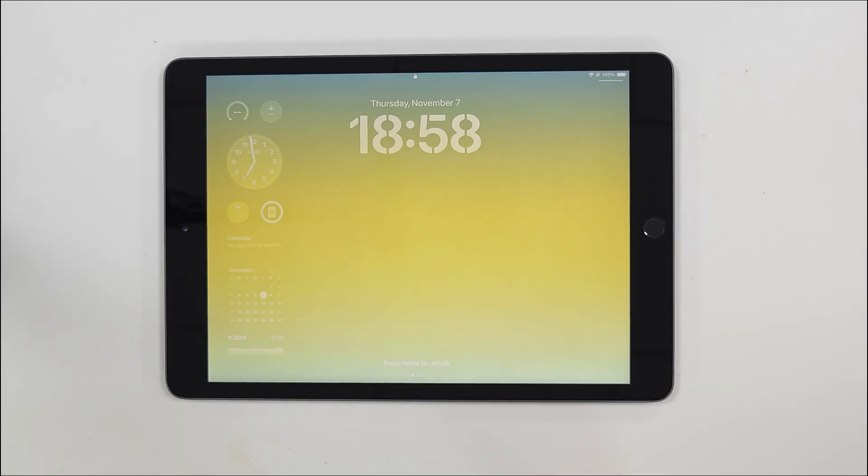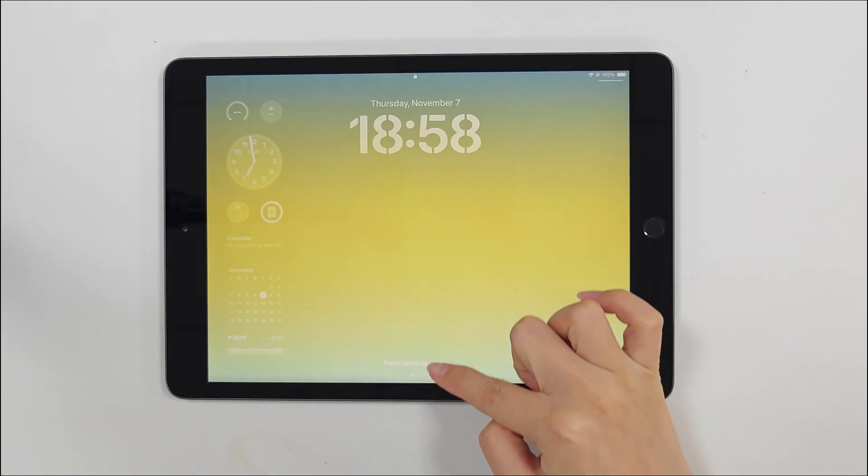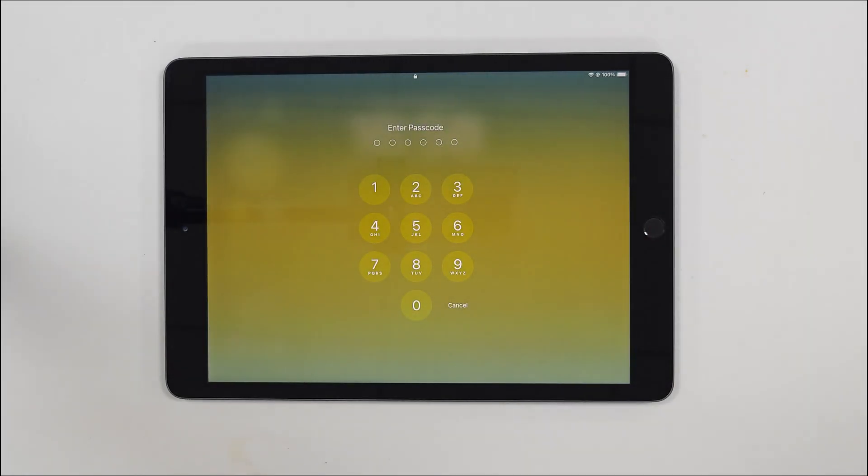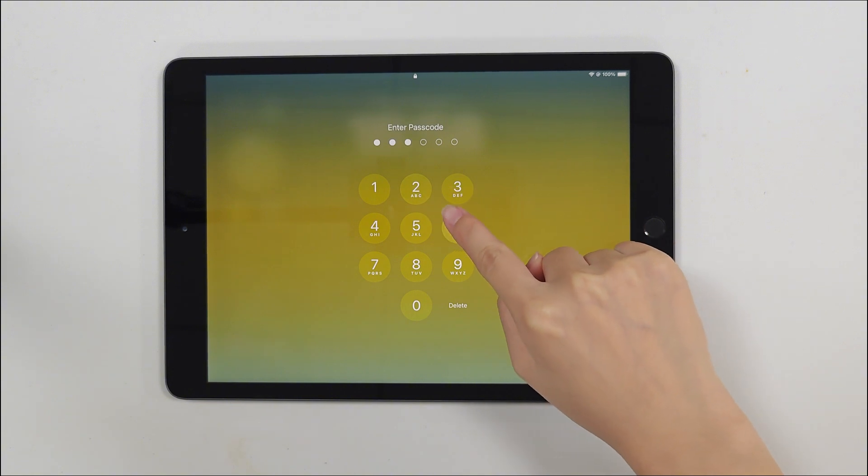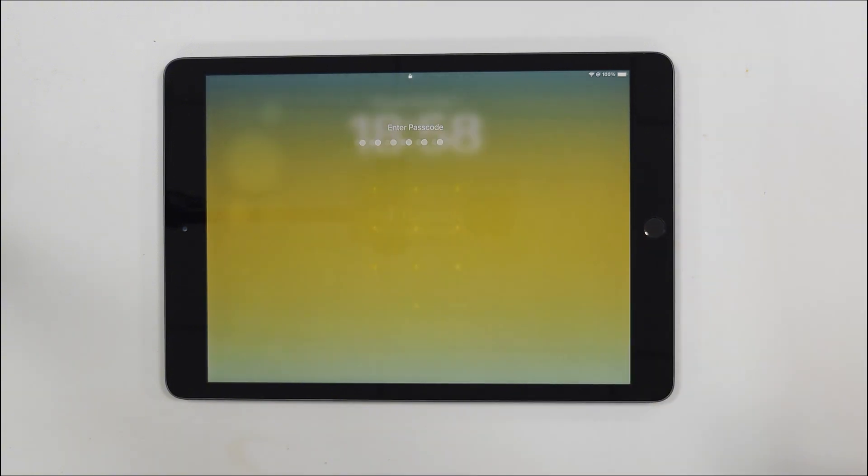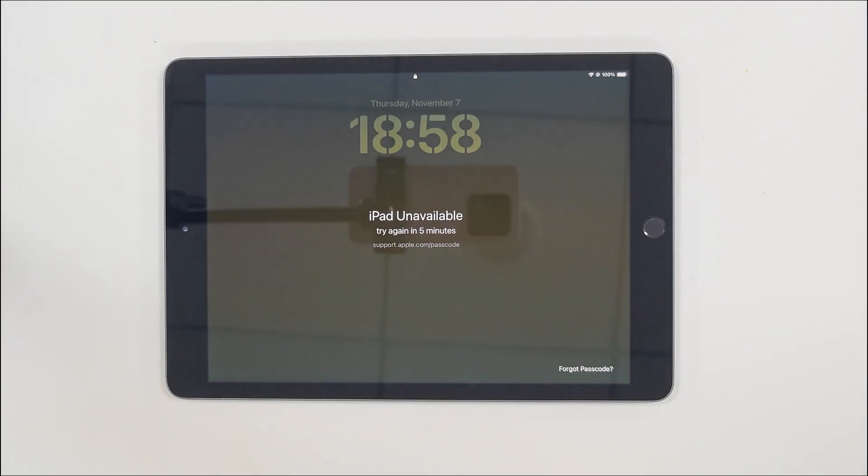Hi, welcome to TunesKit. Today's video will show you how to unlock your iPad when it says iPad unavailable. Try again in one or five minutes.